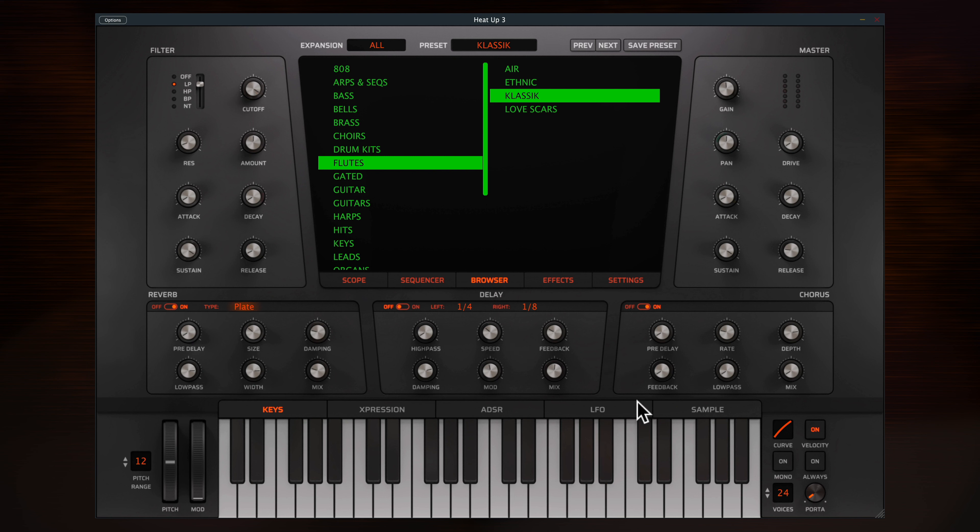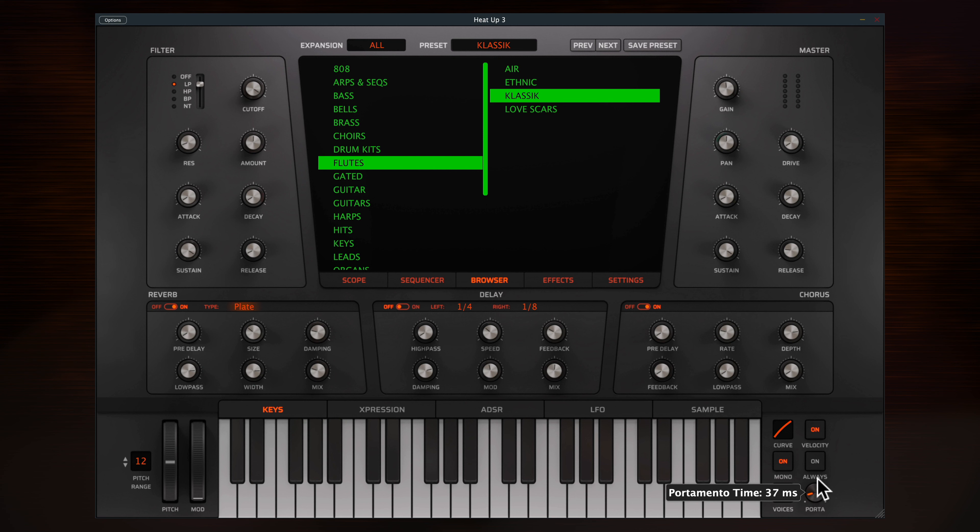The controls here affect the global playback. For example, if I want to make this polyphonic flute sound into a gliding R&B lead, I'll switch it to mono and increase the portamento dial.